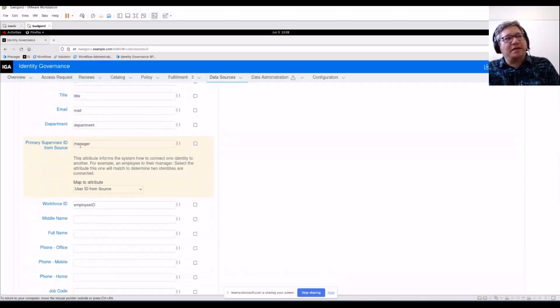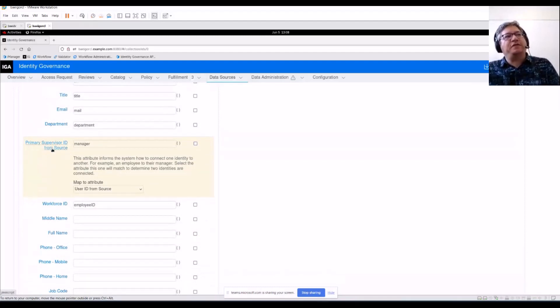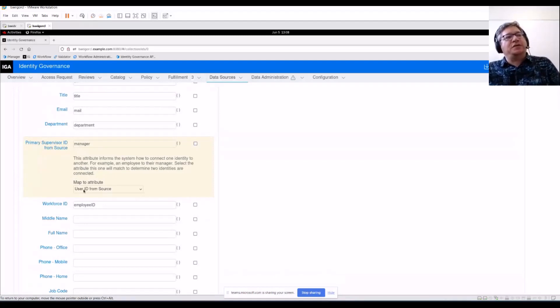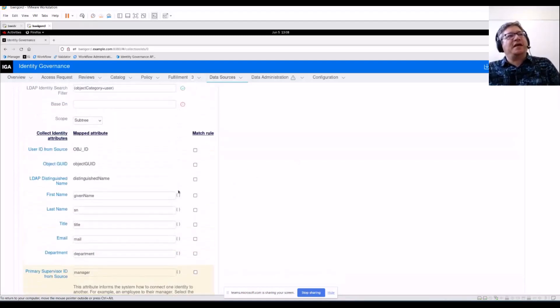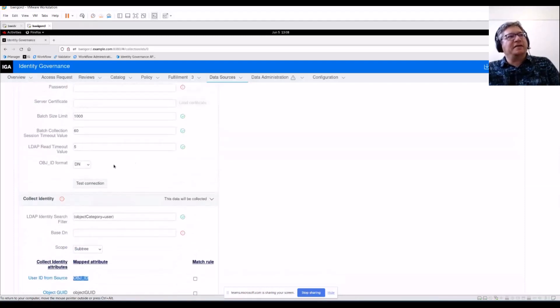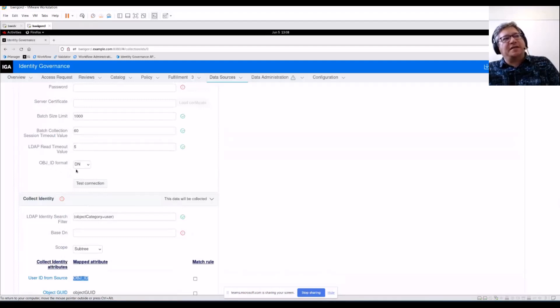We're going to assign the manager from the authoritative application to this primary supervisor ID from source. We're mapping this manager field to someone else's user ID from source. This is the unique identifier in the system. In this case, it's using object ID. This is an Active Directory connector and we can see up here object ID is a DN value.